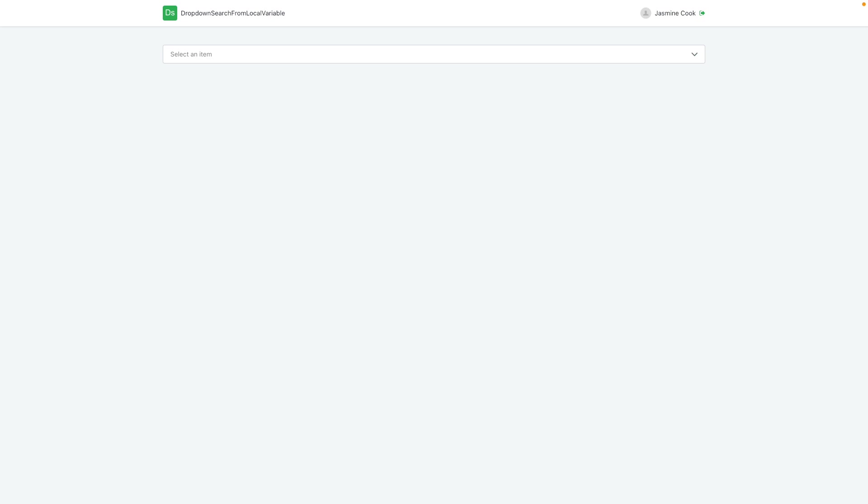Today we're going to create another way for you to use our dropdown search components on OutSystems. We actually already have a video for how to do dropdown searches if you're getting it from the database. This one is going to be a little different.